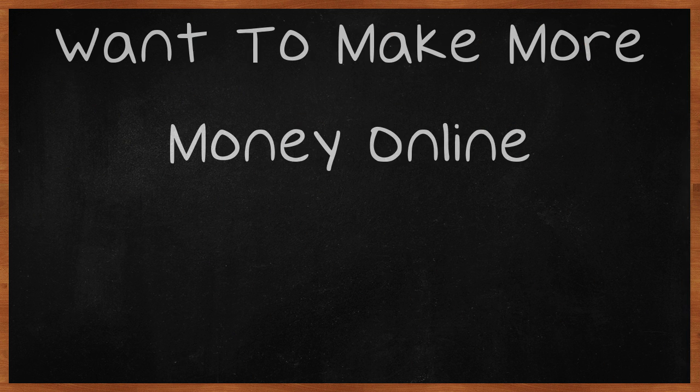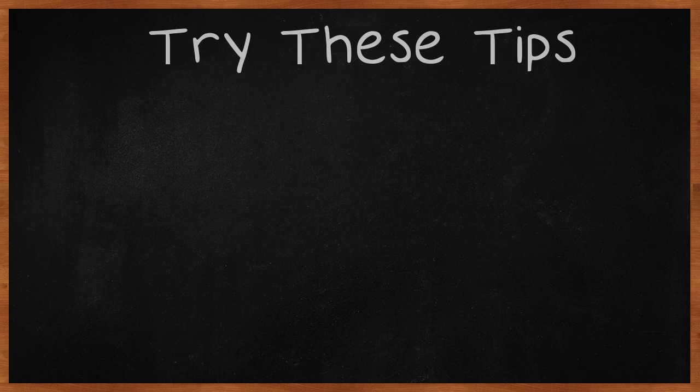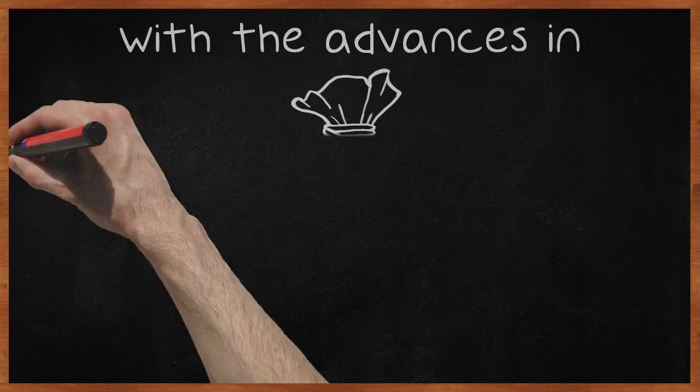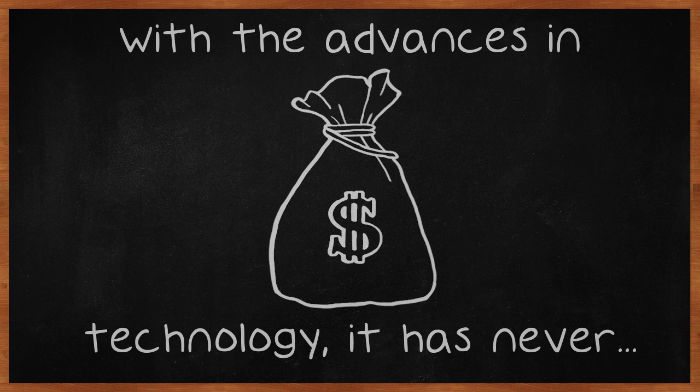Want to make more money online? Try these tips. With the advances in technology, it has never been easier to make money online.